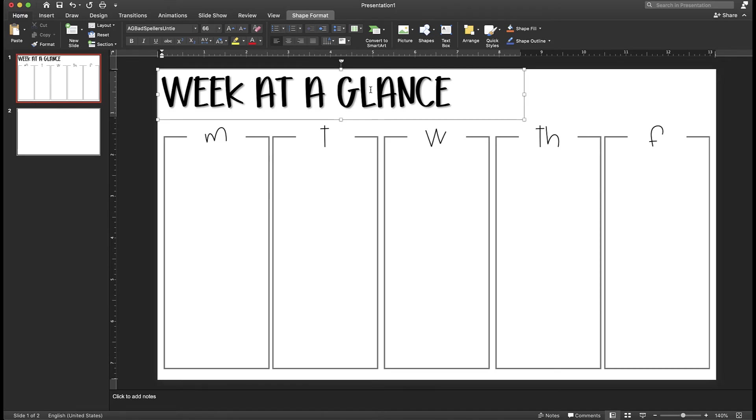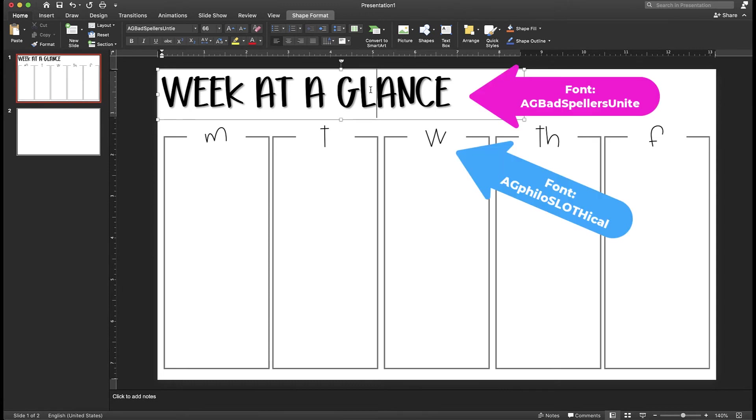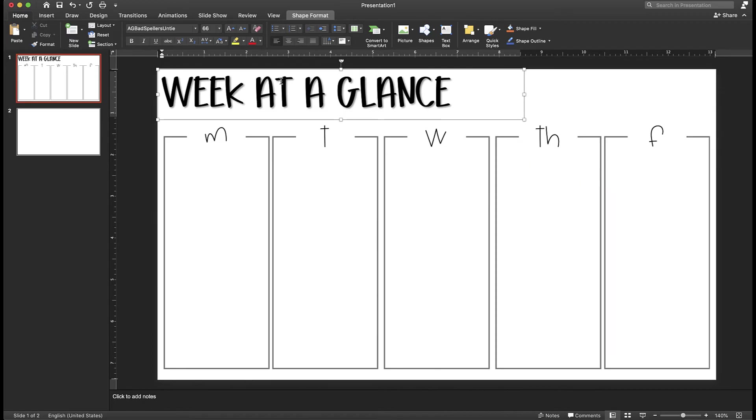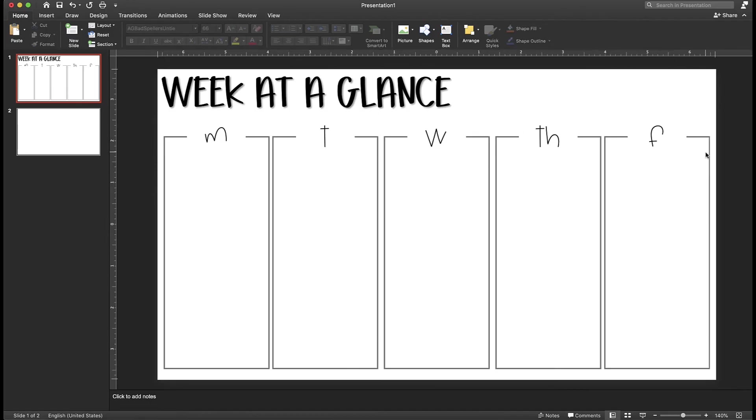You can always go onto different sites to download cute fonts, and that's what I did. I purchased some fonts, and it just looks cuter, but it's the same idea. Once you're done creating,